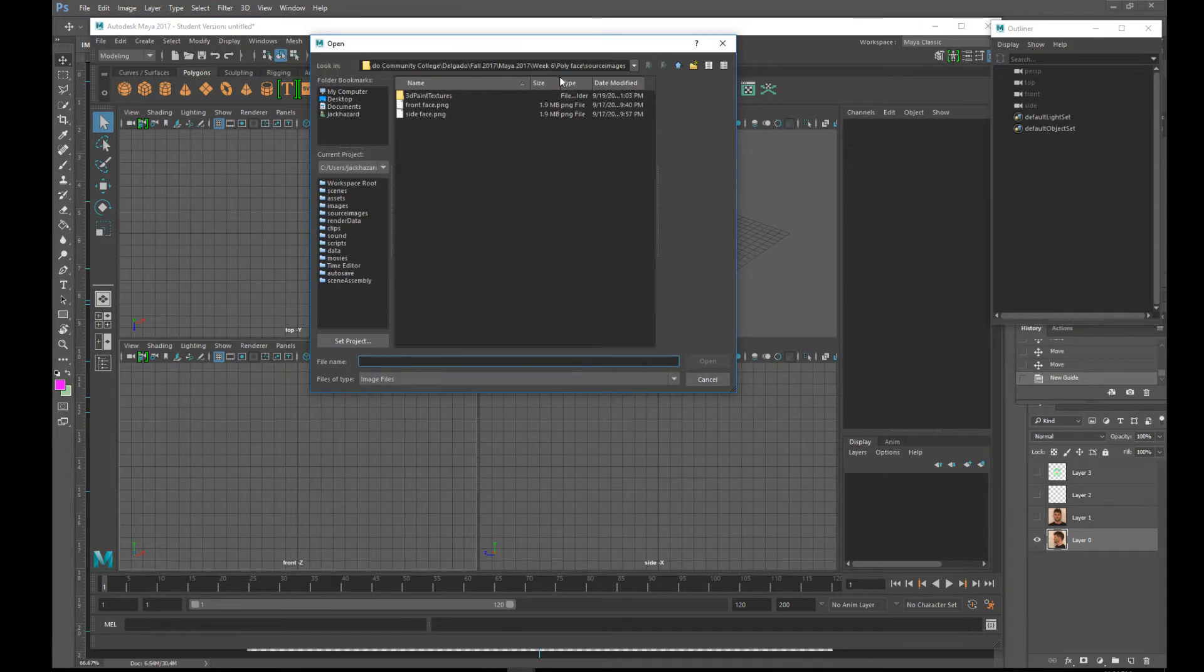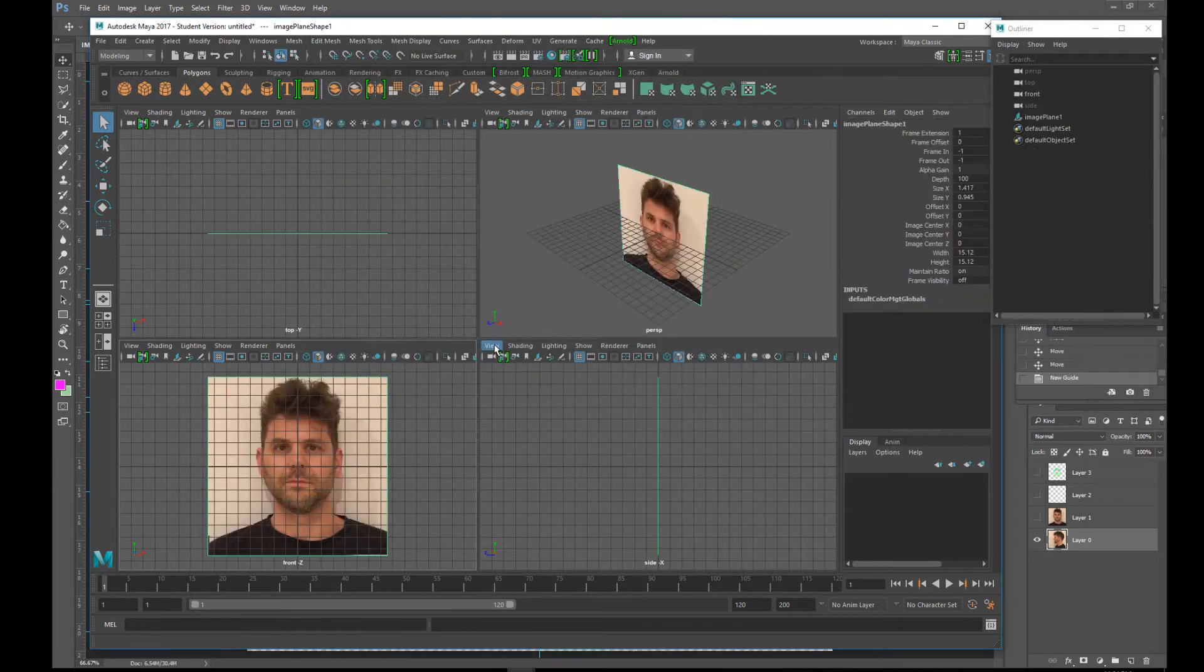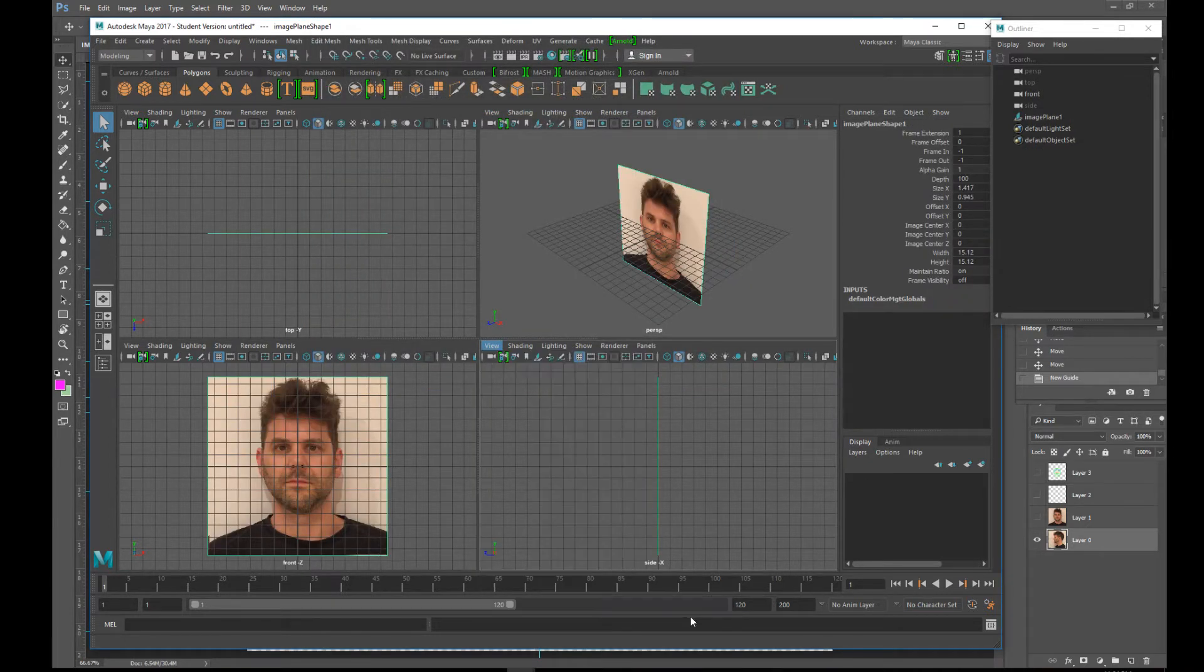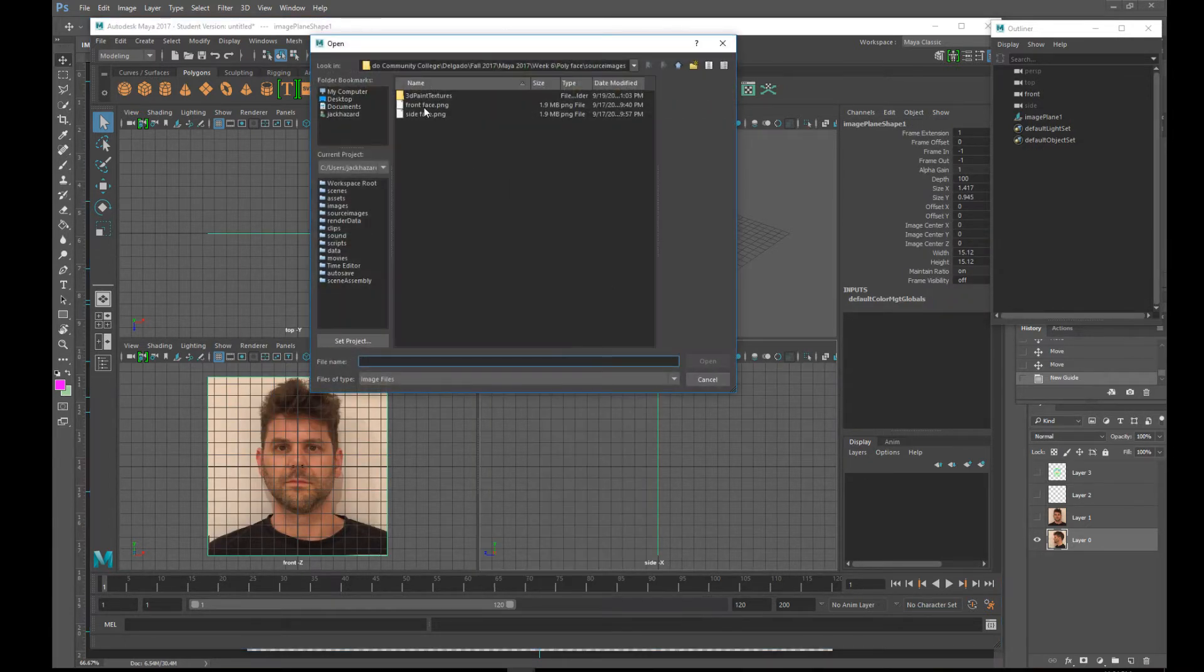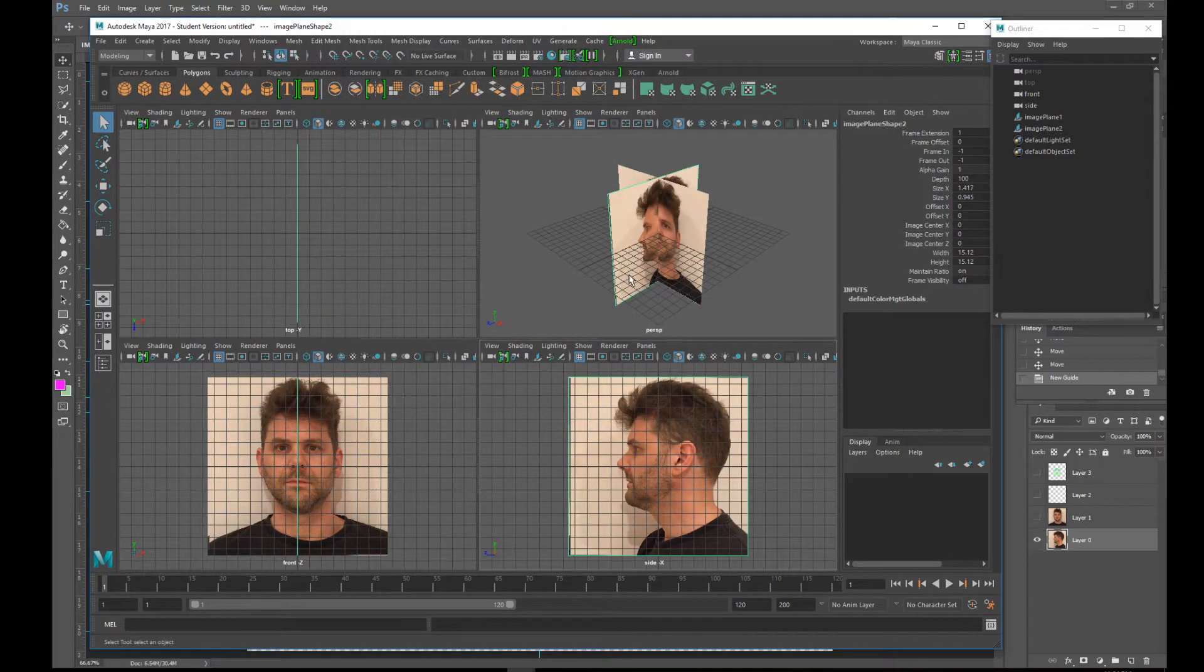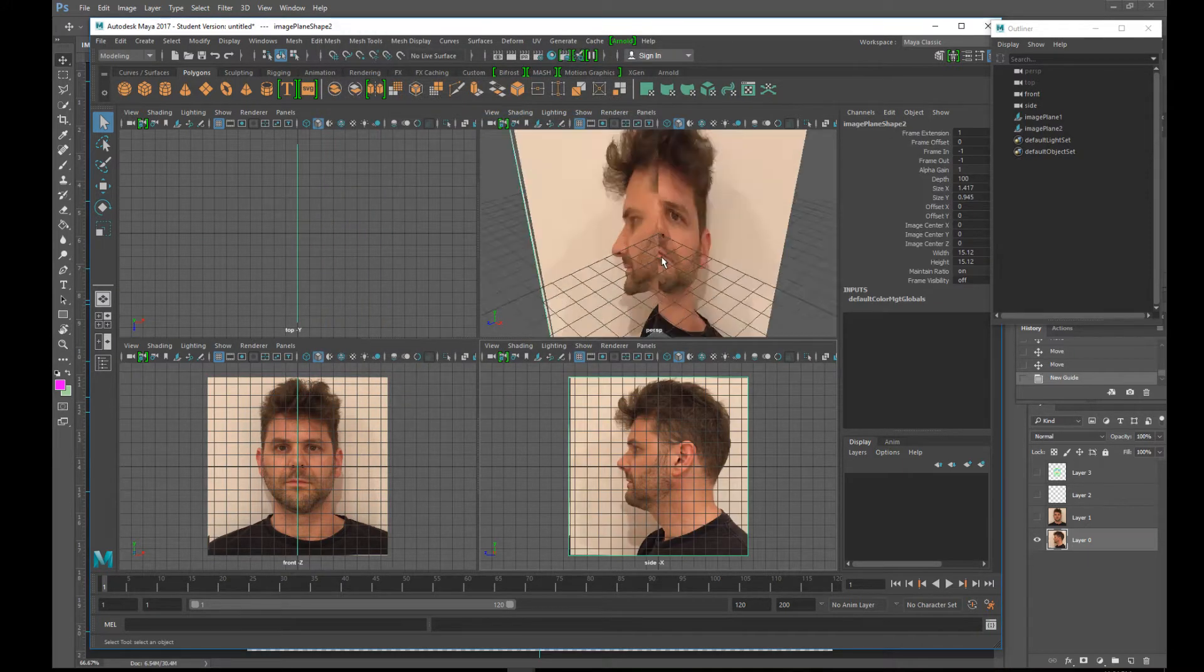Then we'll go to Maya and I want to view image plane import image plane. There they are. So this is the front view. So I used the front face. This view is the side view. So I'm going to use side face on the image plane. There we go.